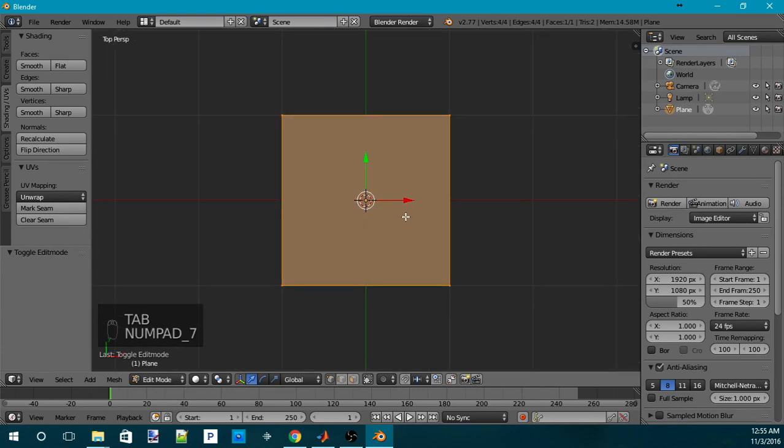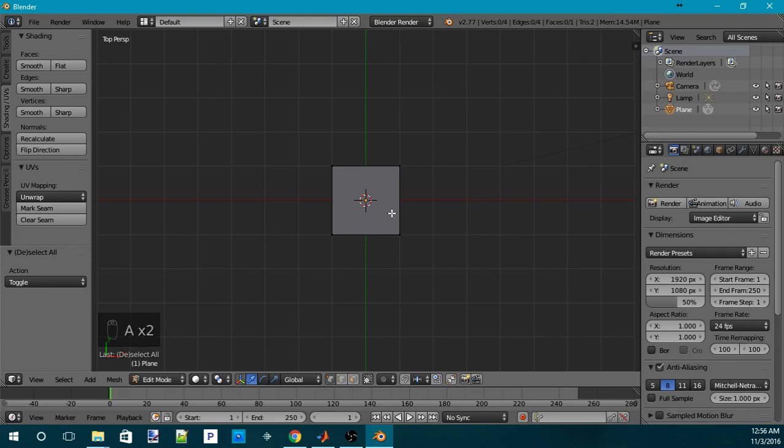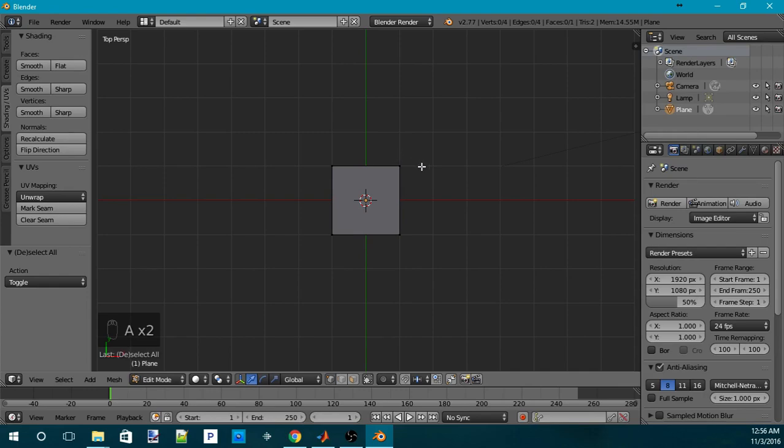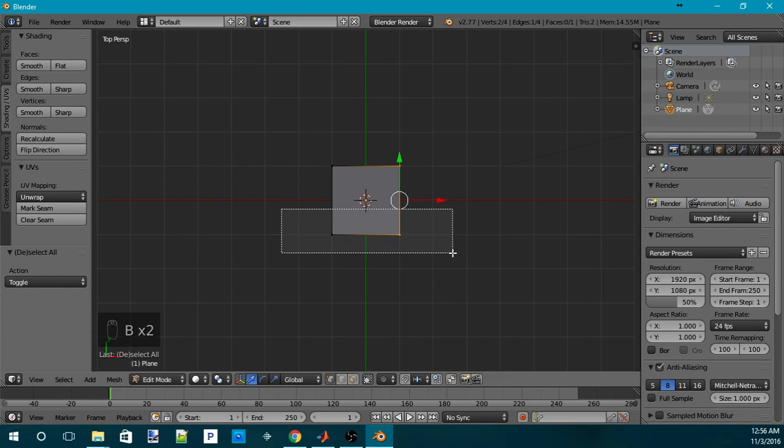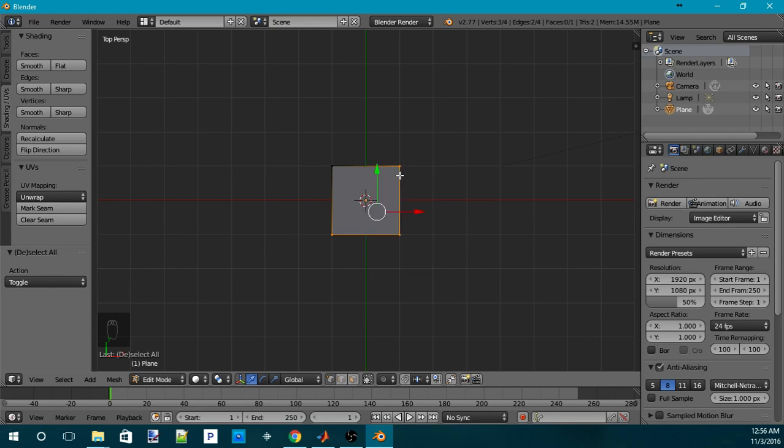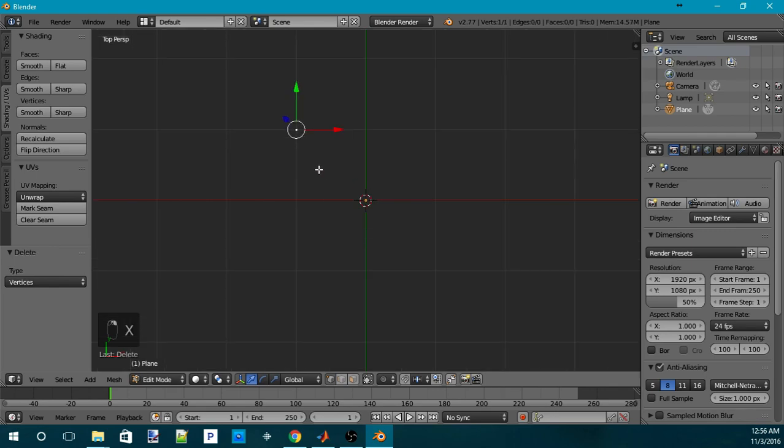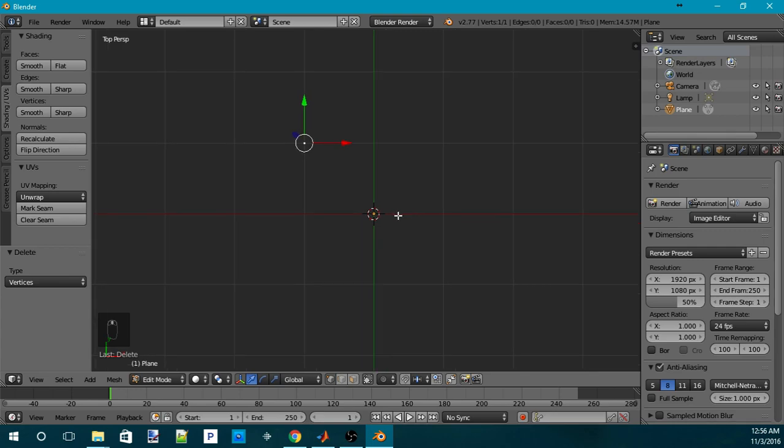And we're going to press A to deselect everything. So, A will be toggled between selecting everything and deselecting everything. I'll press B to do the box selection like this. And I'll remove three of the vertices of the plane. Now, the only vertex left, if you can't see it, there's actually a vertex here. The only vertex left is the top left corner vertex.